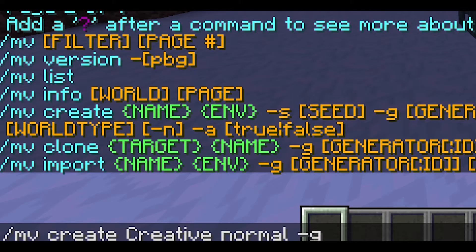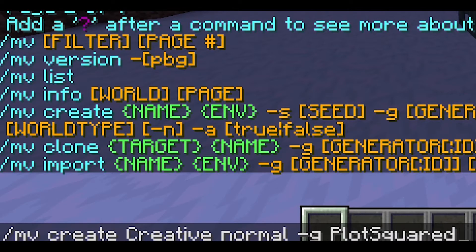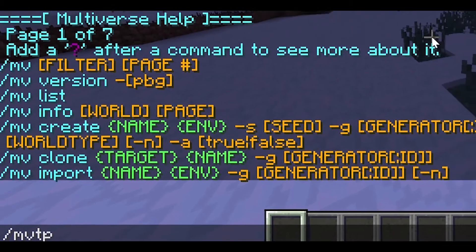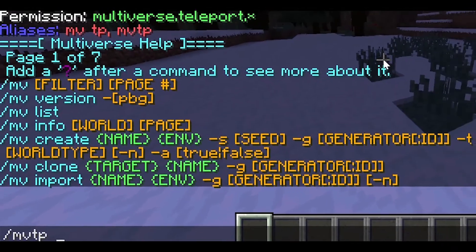Minus g plots squared. This will generate your world. I already made it, so what will happen if you press enter is it will generate the world, and if it's done it will say 'completed'. Then you can do 'mv tp Creative'.